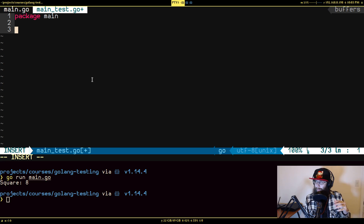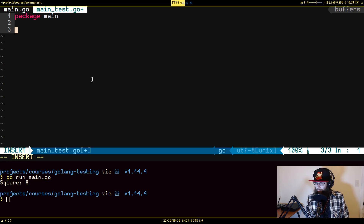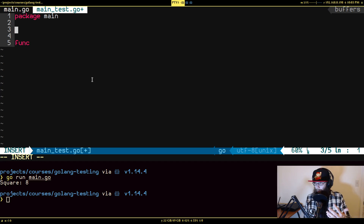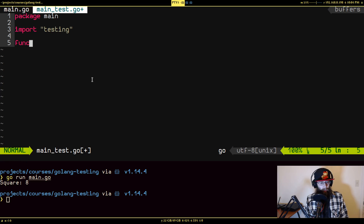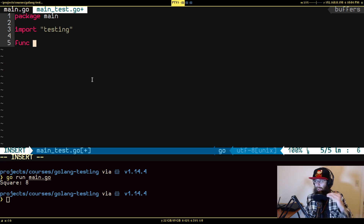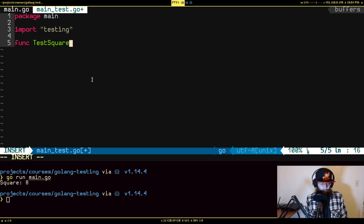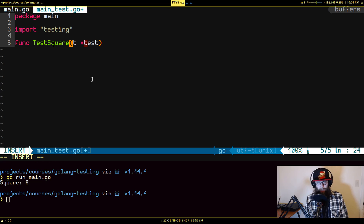There's a fairly standardized way of writing tests in Go. For each test it's going to be a function. You're going to import the package called testing. For every function you want to test, you have a function typically named Test followed by the name of the function you're testing — in this case TestSquare. It takes one argument, typically called t, which is a pointer to testing.T.